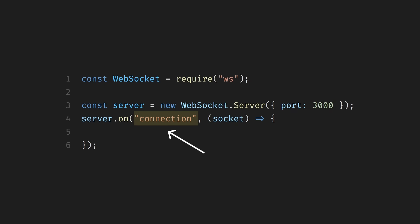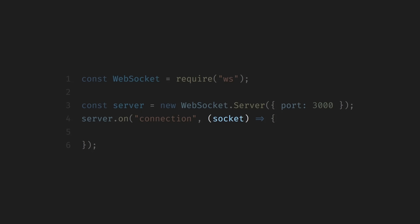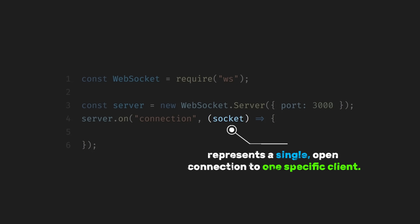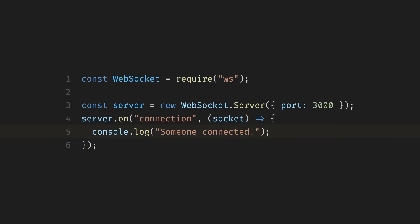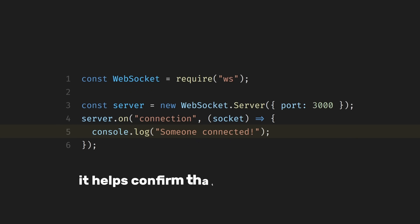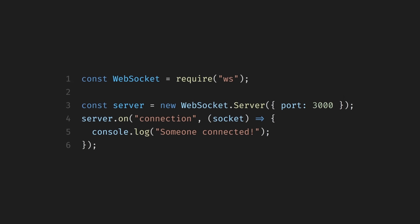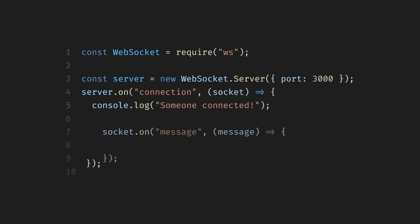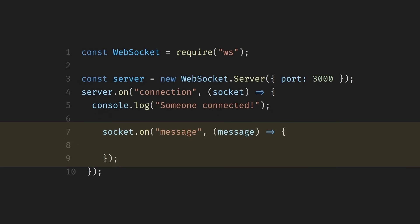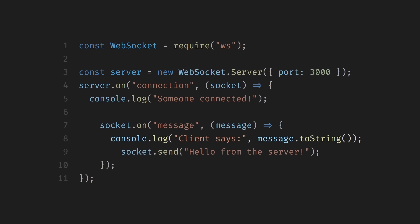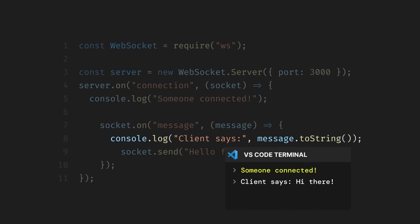Once the server's running, we need a way to react when a client connects. WebSocket servers emit a connection event every time a new client successfully establishes a WebSocket connection. When that happens, we receive a socket object, which represents a single, open connection to one specific client. As soon as a client connects, we log a message to the console. This is just for visibility, but it helps confirm that the connection is working. If multiple clients connect, this message will appear once for each of them. With the connection open, the server can now listen for messages coming from that client. WebSockets don't use requests or routes. Instead, they work with events. The message event fires instantly whenever the client sends data to the server. The message arrives as raw data, so we convert it to a string and log it. This lets us see exactly what the client sent.